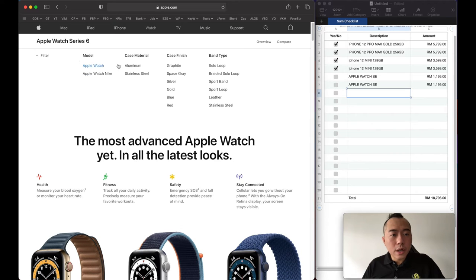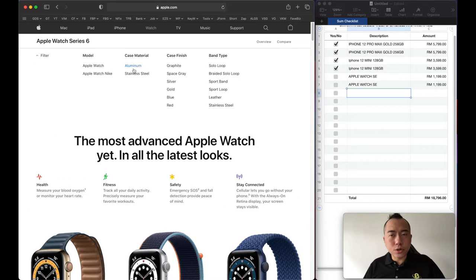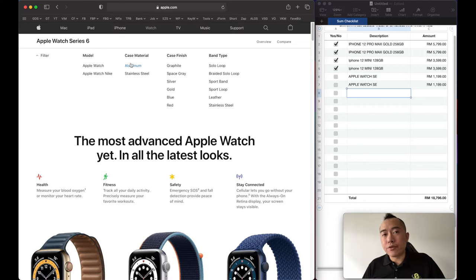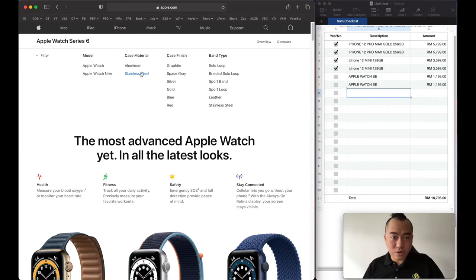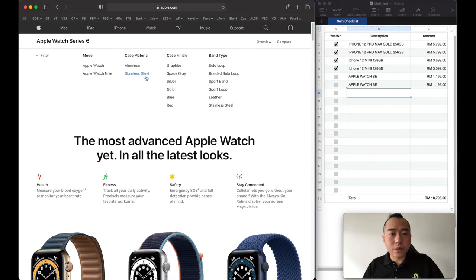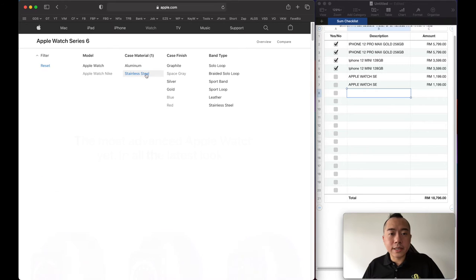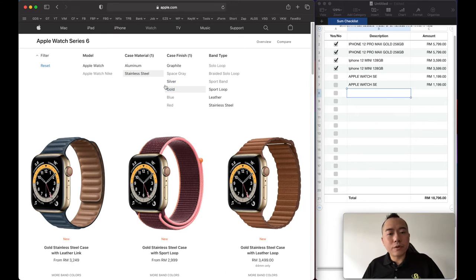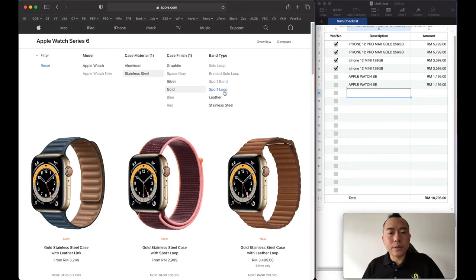There are two versions. If you want to save money go for the aluminum, but one of the things I realized with the aluminum is the glass will scratch. So go for the stainless steel in gold, something more pop.